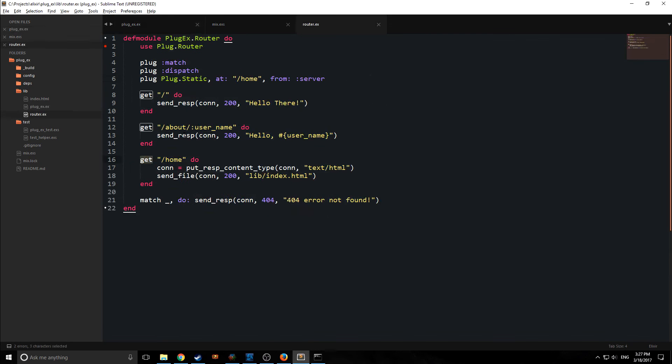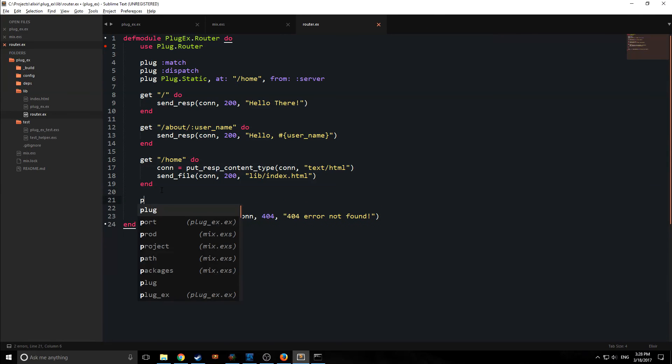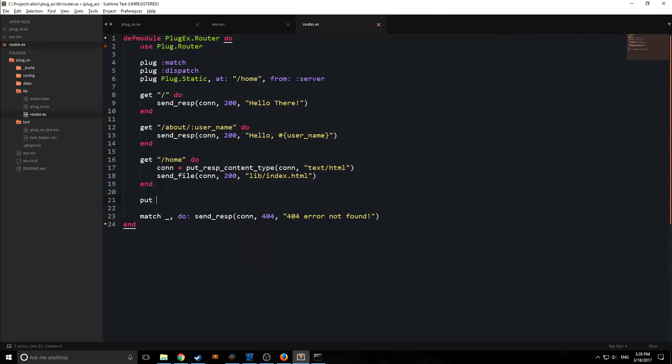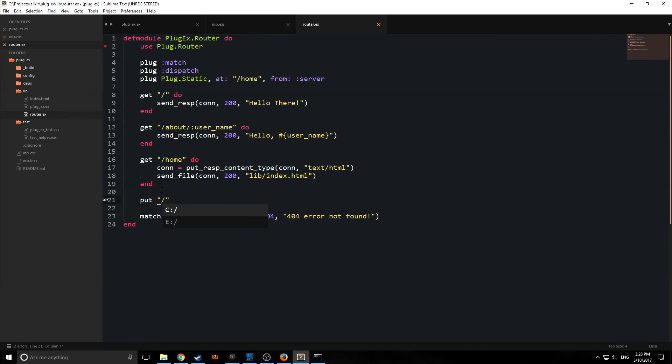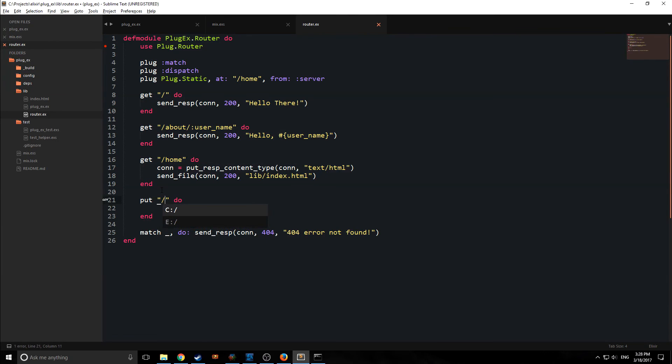It's also worth noting that these get keywords just correspond with get requests in HTML. So for example, if we wanted to have a put request, we could say put, and then we could use the index, for example, and we could have a put request on here as well. However, I'd rather cover that when we get into Phoenix.